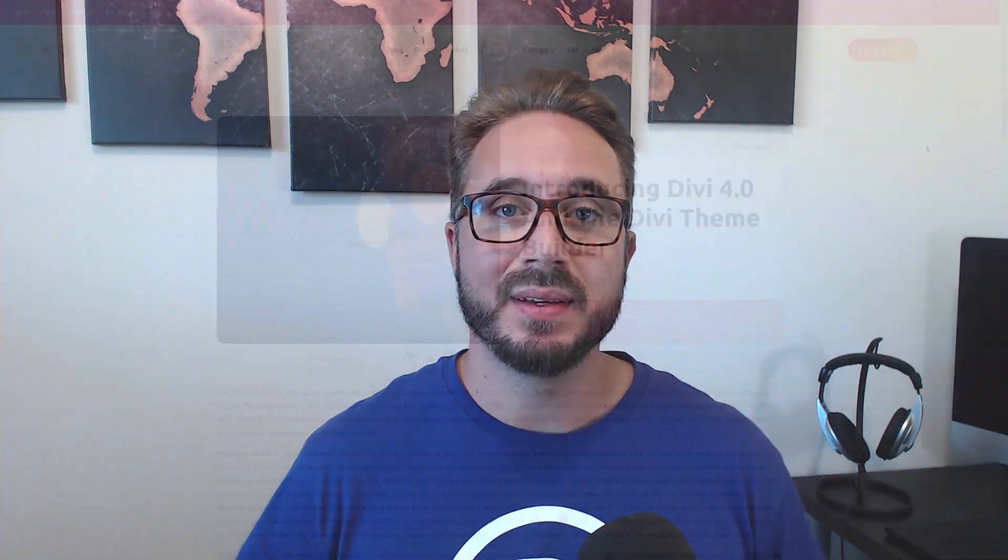And today we are sharing with you the sixth Divi Theme Builder Pack, which is going to allow you to get a brand new design for your entire website, up and running in just a few clicks. So if you aren't an Elegant Themes member, you will want to take advantage of our limited time 10% discount on memberships. For more information, check the video description below. So now let's go ahead and check out this sixth Divi Theme Builder Pack and how to use it.